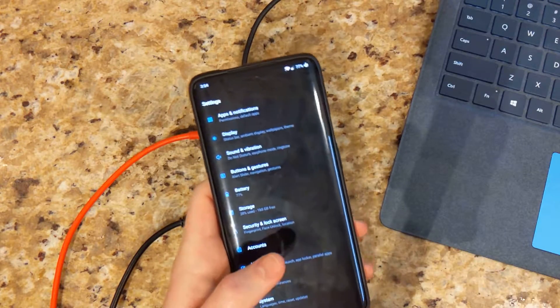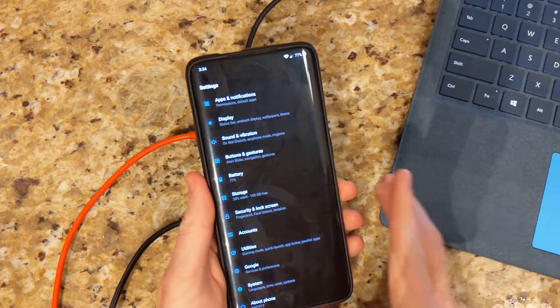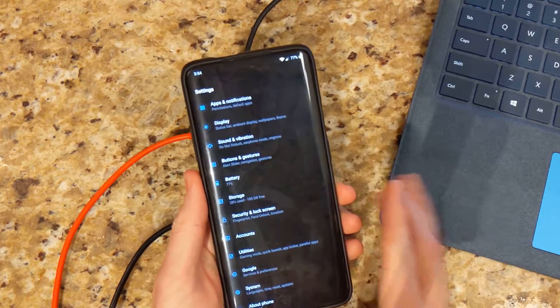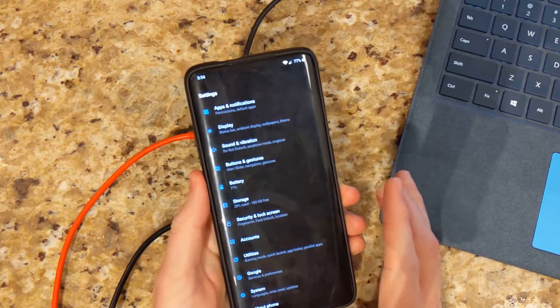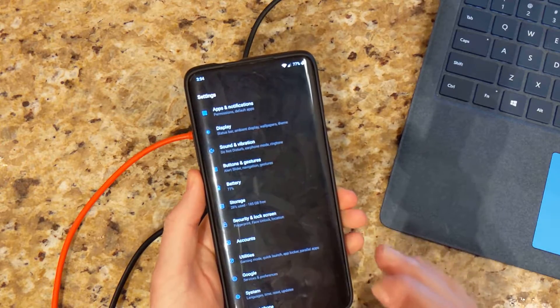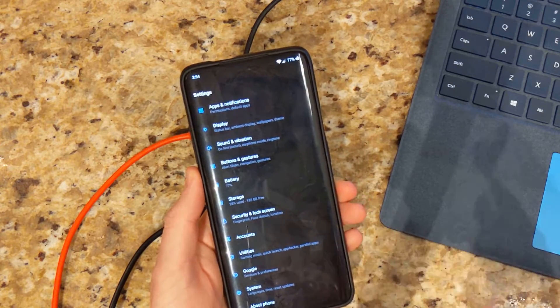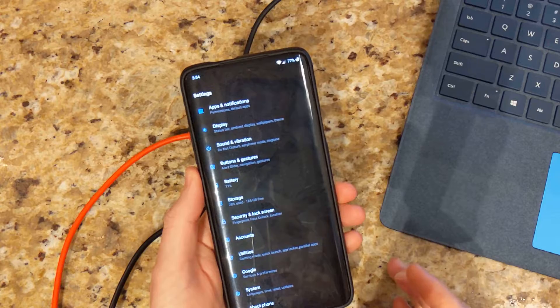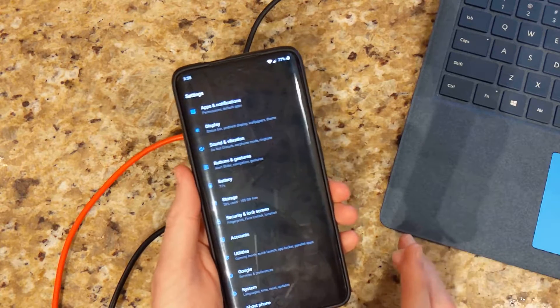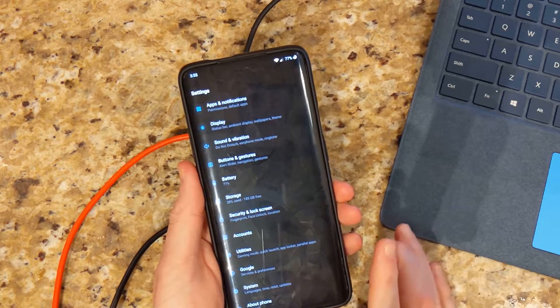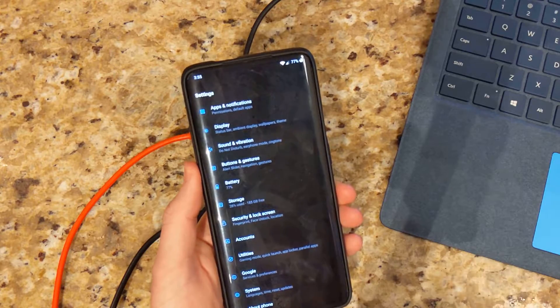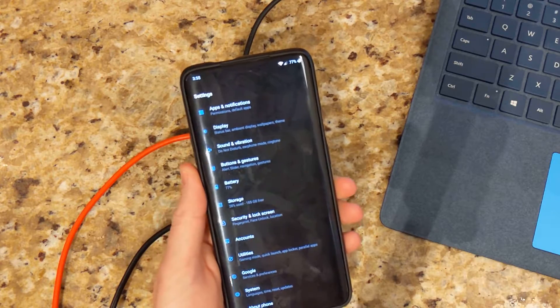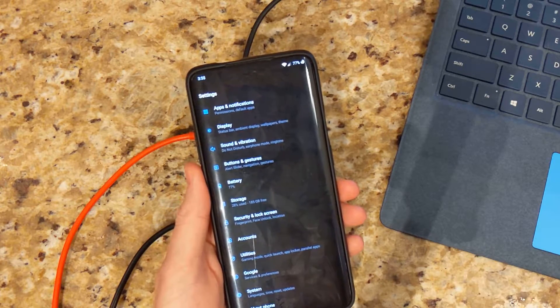So this video is going to show you how to unlock the bootloader and also install TWRP, which is going to be necessary if you're wanting to root, flash custom ROM, that sort of thing. I'm going to be installing Pixel Experience later on in another video, so definitely stay tuned. Hit that subscribe button if you want to see me cover that.